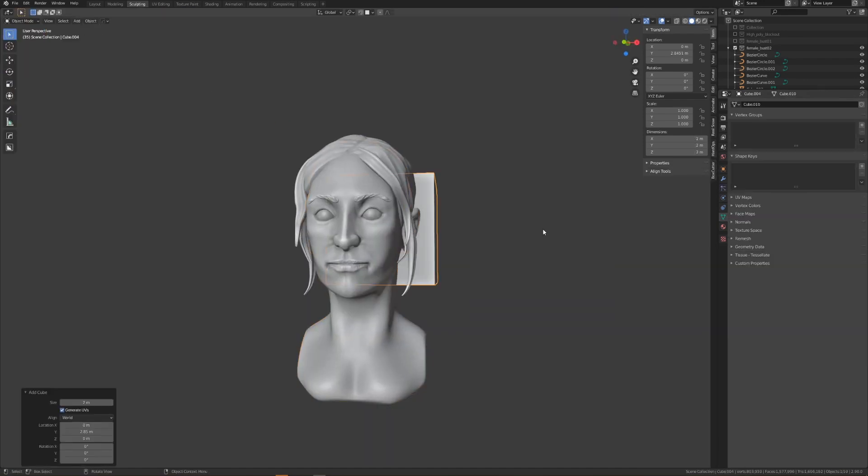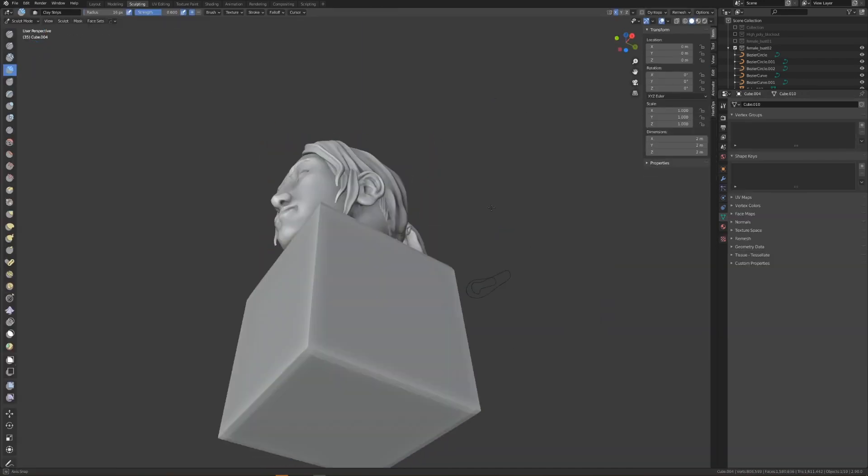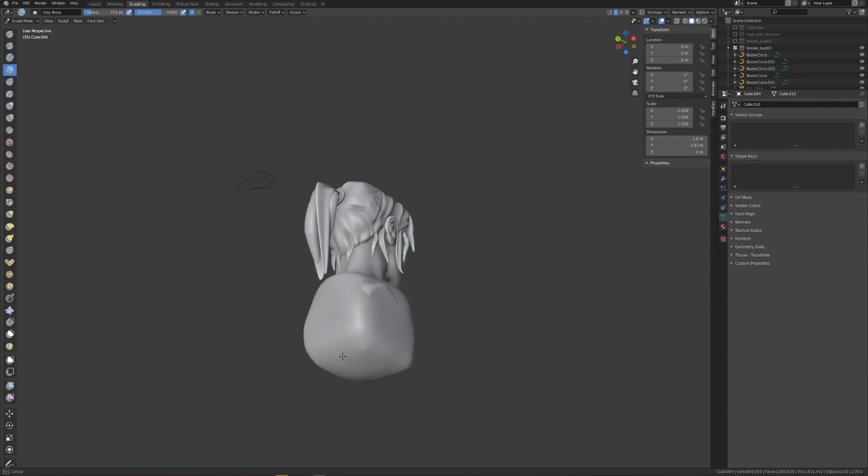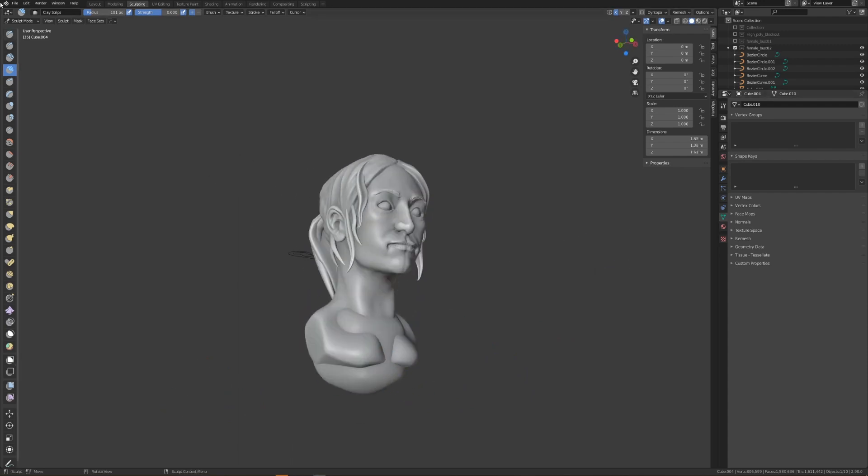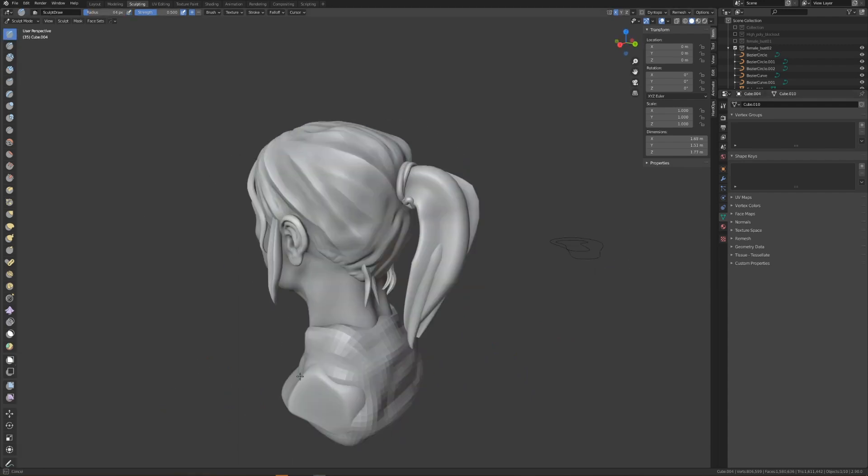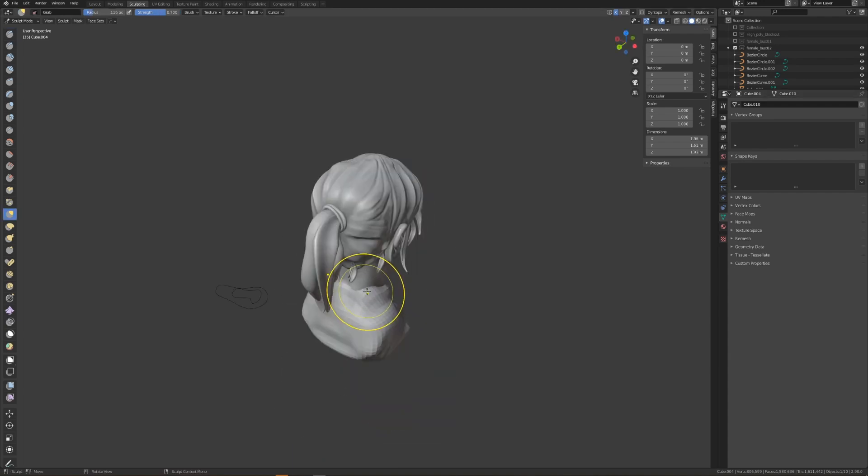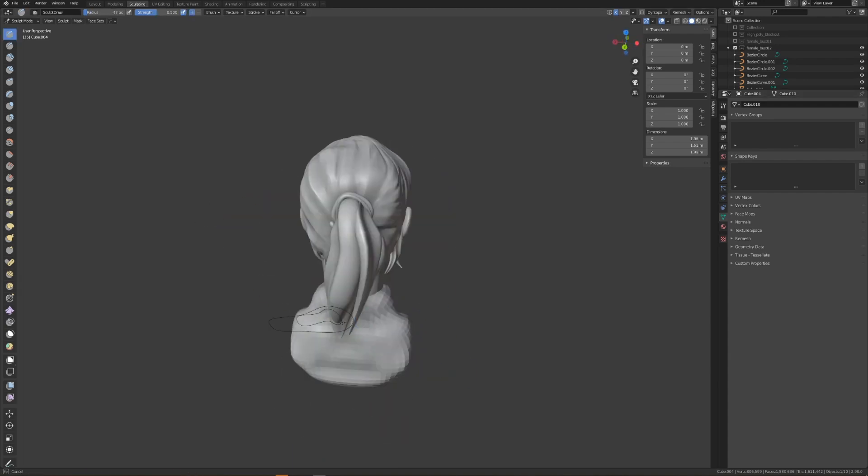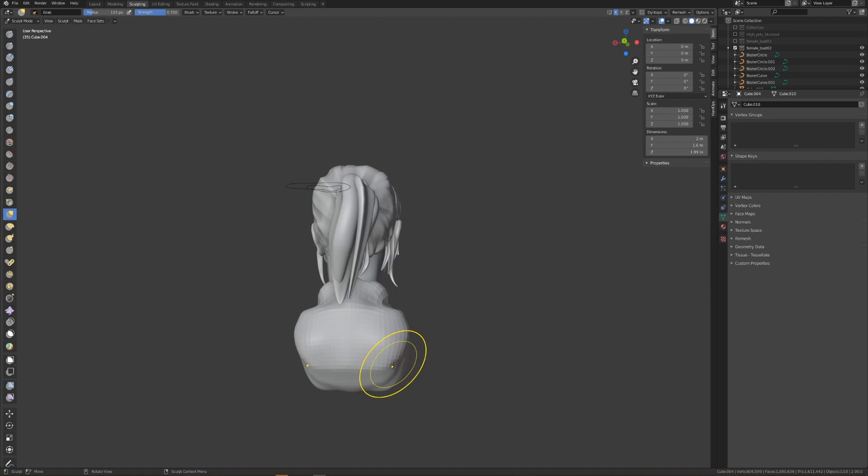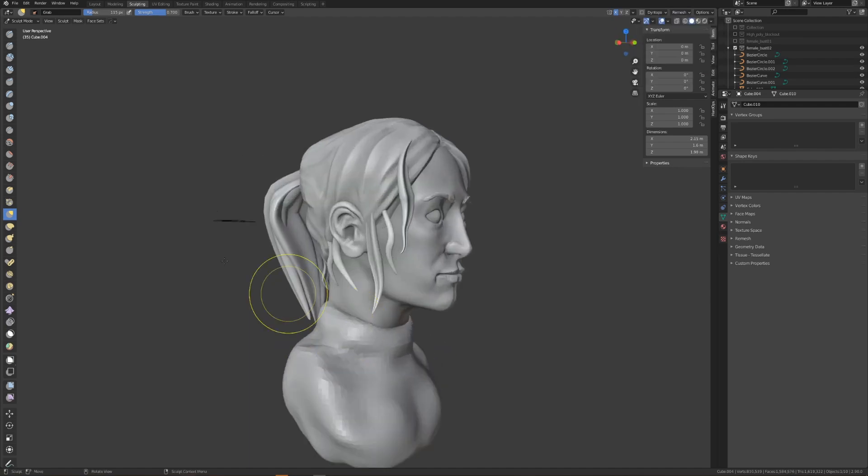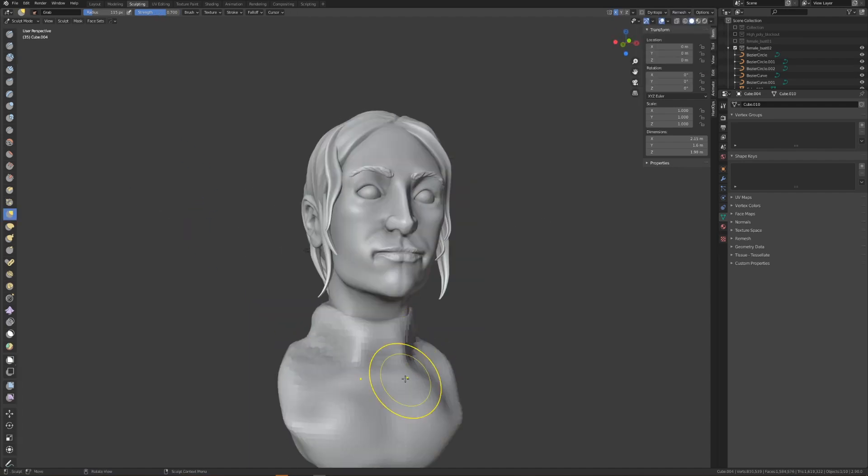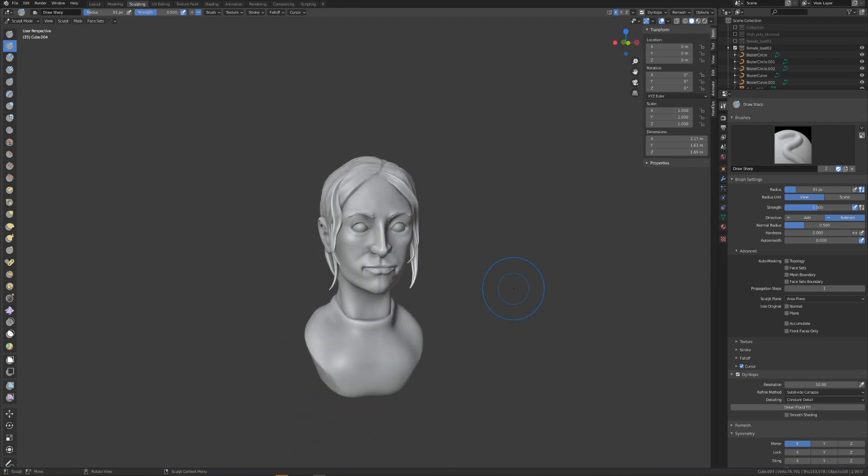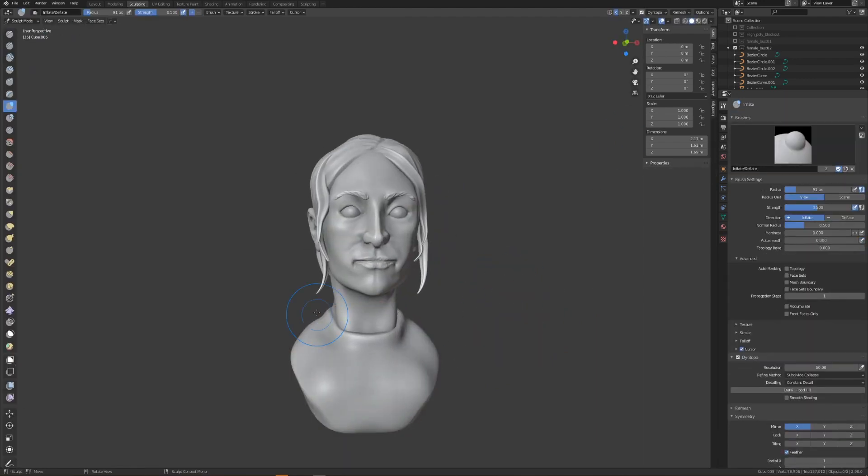Now that I'm fairly happy with the hair, I'll begin sculpting the bust. Like everything, I'll drop in a cube, remesh it, and begin to sculpt it into the form that I'm looking for. I'm going for something that has several layers, such as a shirt with a jacket over it. Eventually I'm going to duplicate out this first base sculpt and then inflate it to start creating the jacket over the shirt.